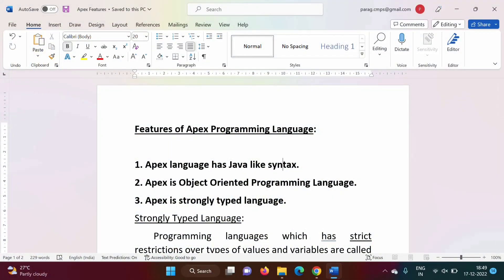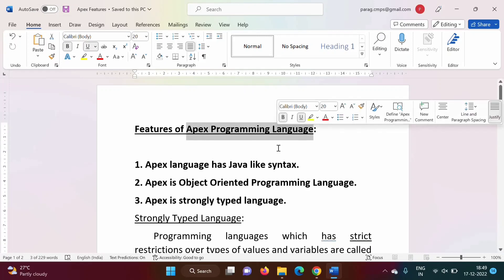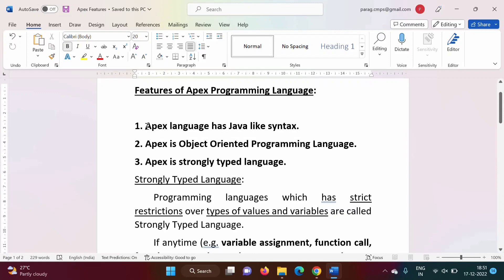Hello friends, welcome to my channel, myself Paral Jambulkar. In the last video we saw how to run a Hello World program in Apex. In this video we will see different features of the Apex programming language. Apex is developed by Salesforce and it is used to add new functionality in our org. Now we will see the different features.